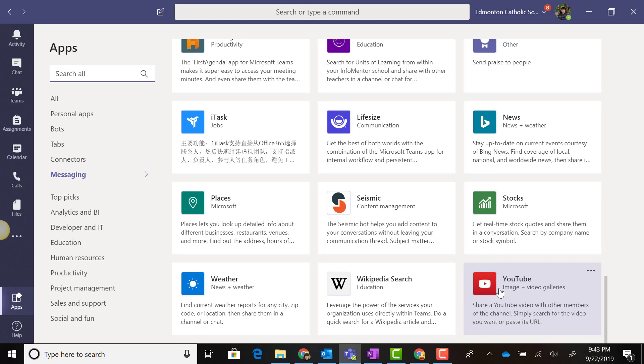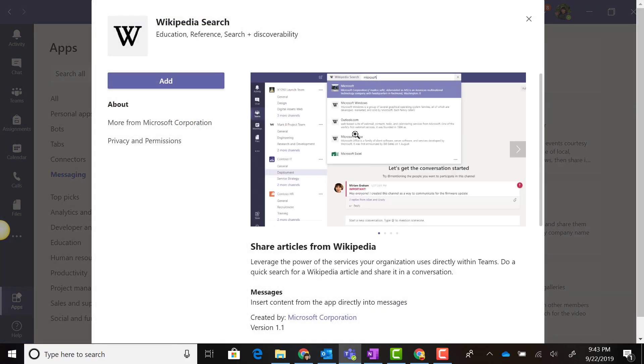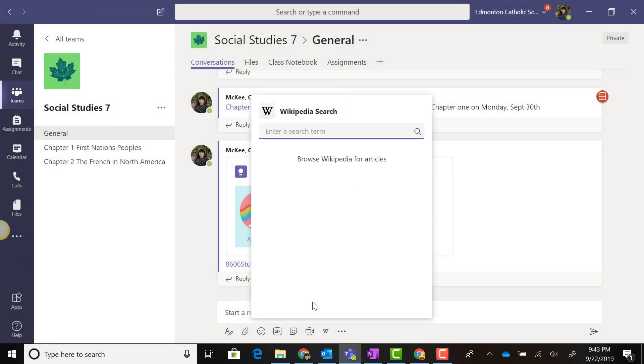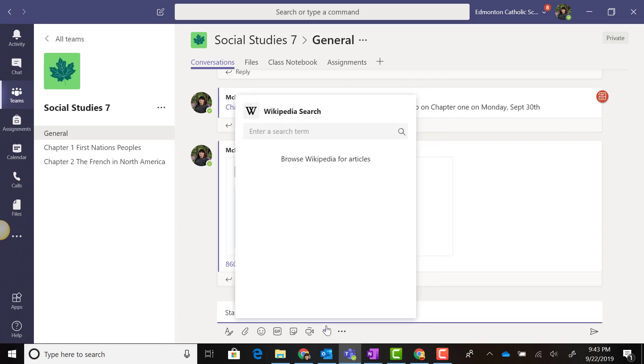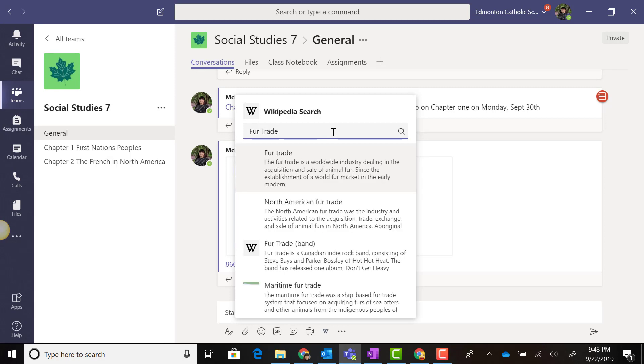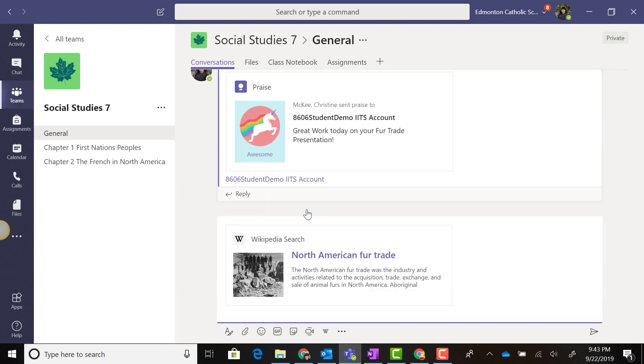Let's add a few of these messaging extensions. Let's start with Wikipedia search. I'll click on the tile and click Add. Notice that I now see a Wikipedia search icon, the signature W, underneath the text messaging box. When I click on that W, I have a Wikipedia search menu where I can search for a keyword or phrase and browse for related articles.